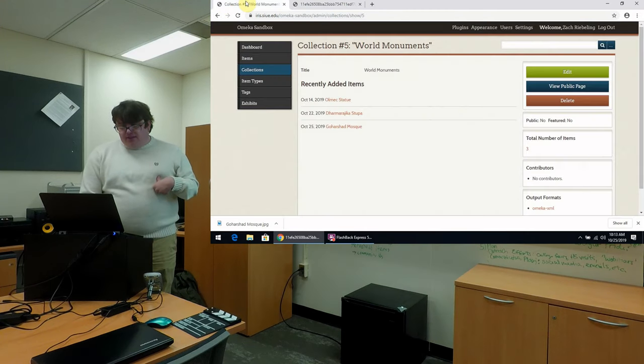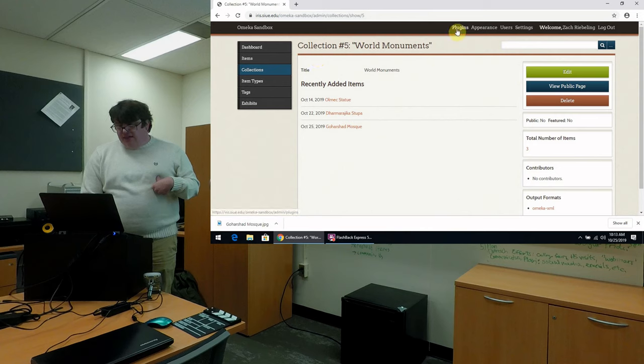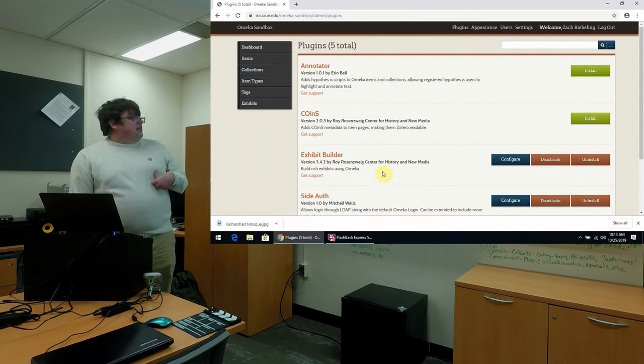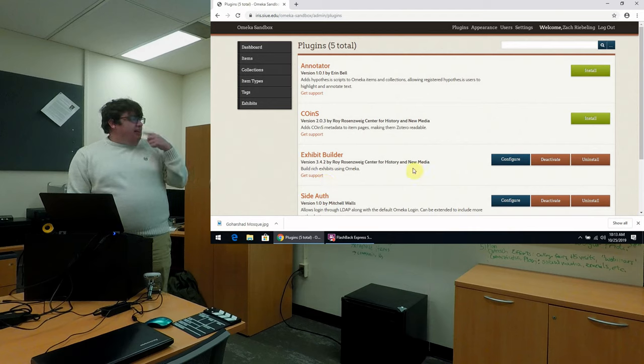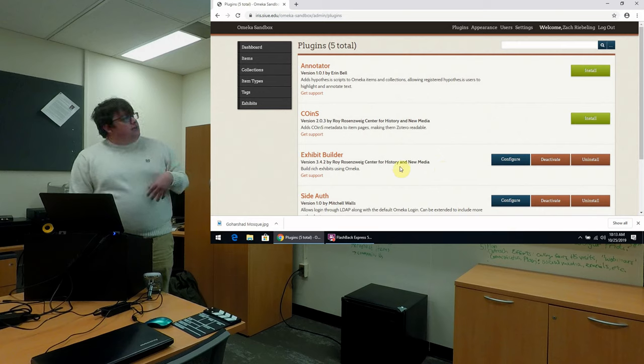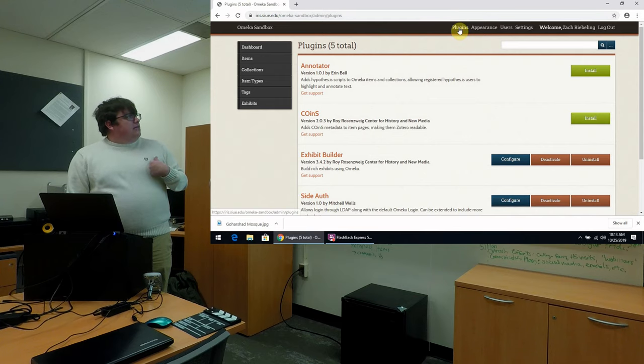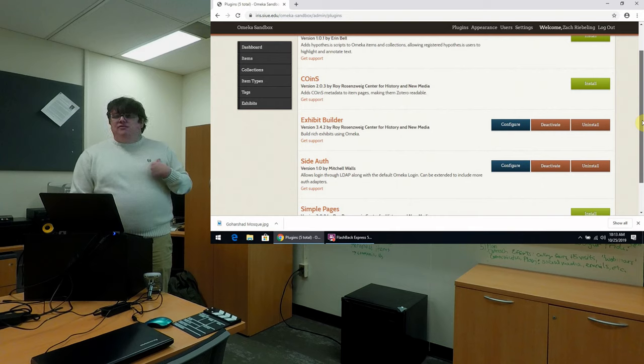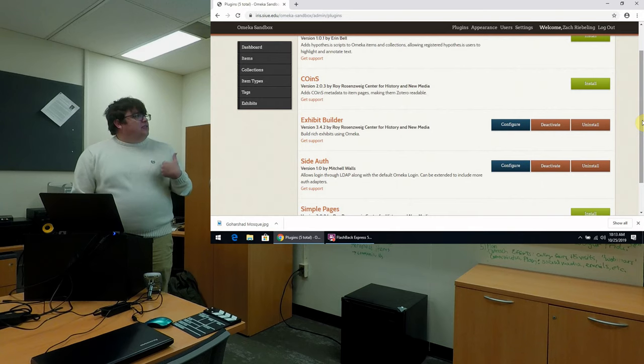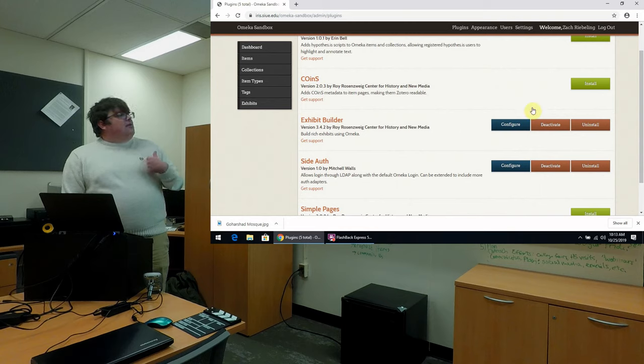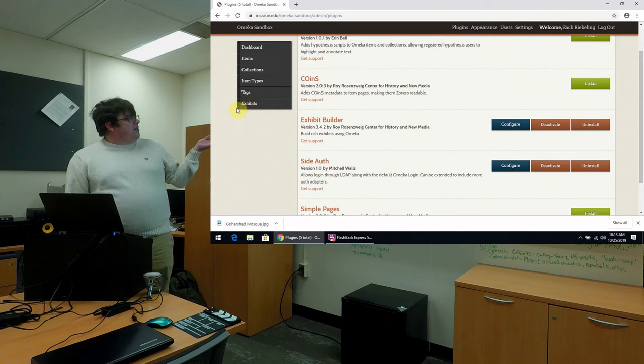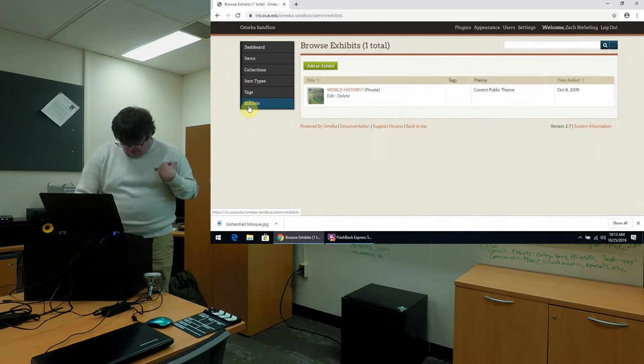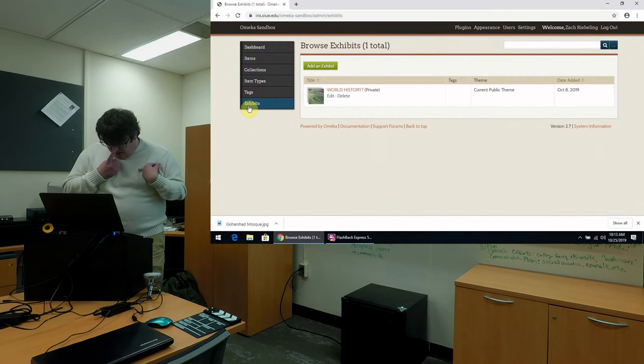So one solution to this is this plugin called the Exhibit Builder. And this is from the Roy Rosenzweig Center for History and New Media at George Mason University. And so I've already installed this, but to install it, just head to your admin page again up here where it says Plugins. We click that and I believe it comes default as an option for all Omeka platforms. So I don't think you'll need to search to find it. You'll just hit the Install button. Once it's installed, here on the left on our admin menu, you'll see a new link for Exhibits. And so that's what we'll go into now and explore how this can work.